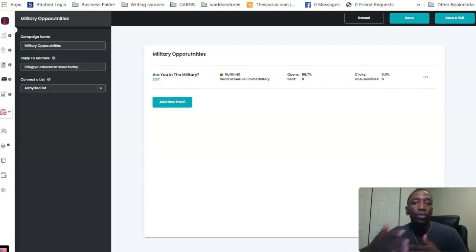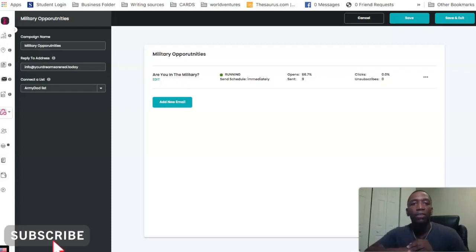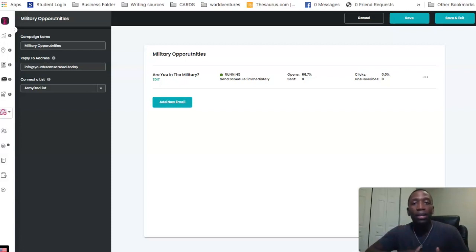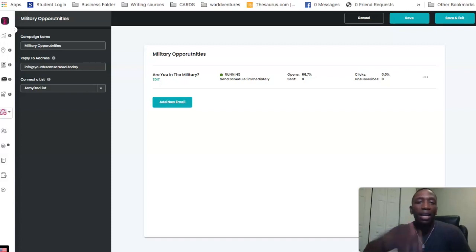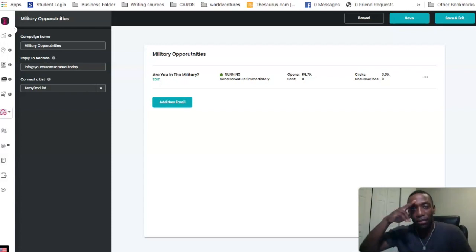Hopefully you got some value from this video and you now understand how to create an email and send it, and you can see how good the deliverability rate is. If you got value, go ahead and give me a thumbs up and drop a comment below letting me know if this was helpful. If you want to get positioned with NowSite Marketing, use the first link in the description. My contact details are also down below, so if you have any questions don't be shy — I'll definitely help you out. I look forward to seeing you in the next video, peace.